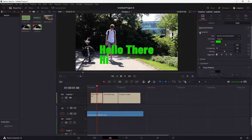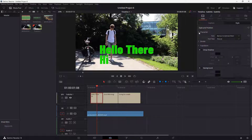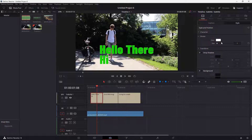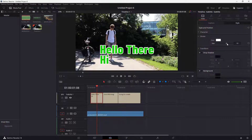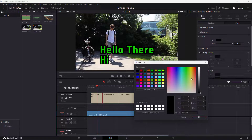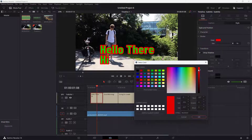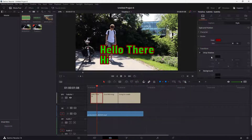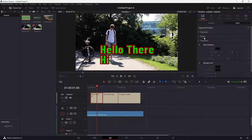You can align the text to the left, center, or justify it — so you have the alignment option here as well. If I minimize Character and expand Stroke, I can change the stroke on the text and add a color to make the subtitle more distinct, by choosing a color and pressing OK.